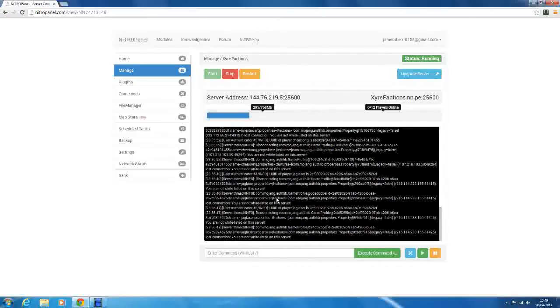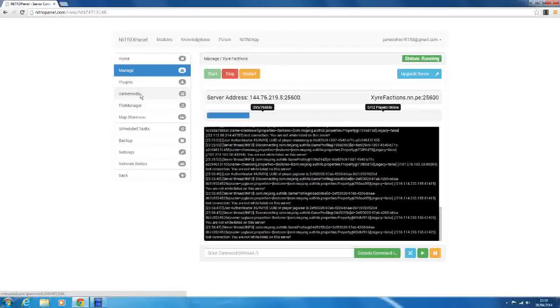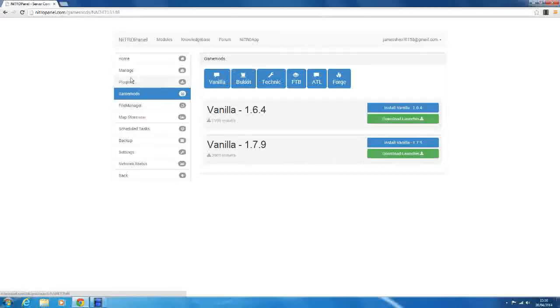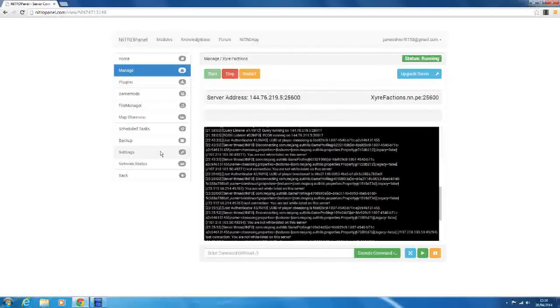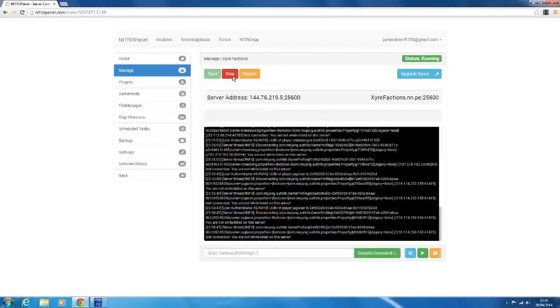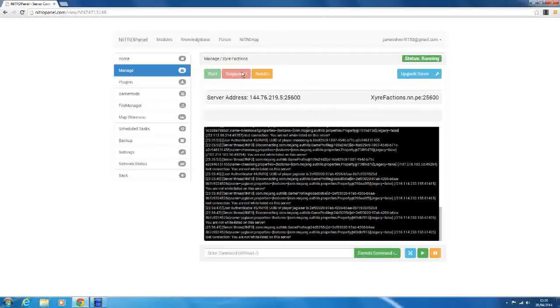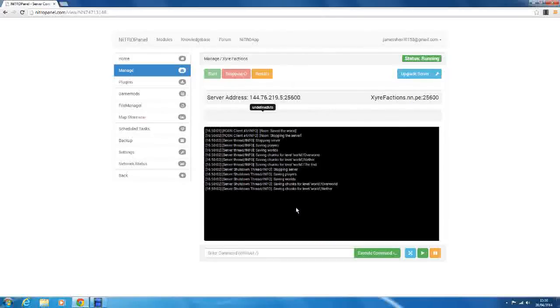So this episode, I think we're going to go into setting up Bukkit plugins. The first thing we want to do is stop our server. So just wait for it to stop. My server takes a little while to stop, I'm not sure why.